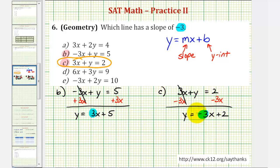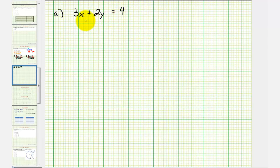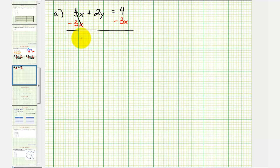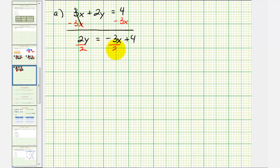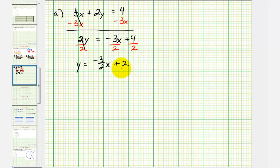While we are done with this question, let's go ahead and put equations A, D, and E in slope-intercept form just for review. Equation A is three x plus two y equals four. To solve for y, we first subtract three x from both sides, giving us two y equals negative three x plus four. Then we divide everything by positive two, giving us y equals negative three halves x plus two. So this line has a slope of negative three halves, which is not negative three.